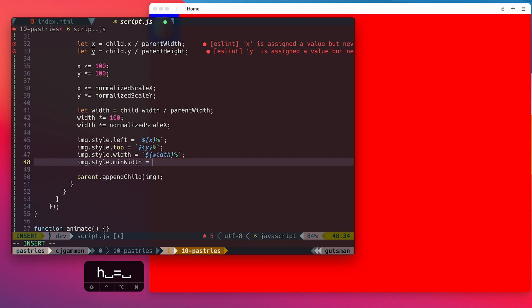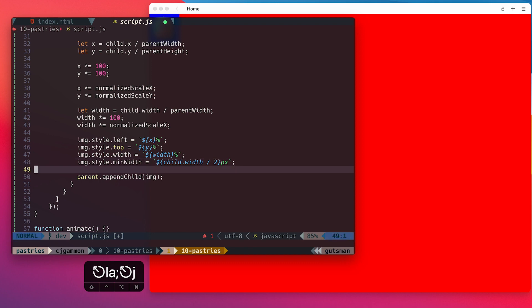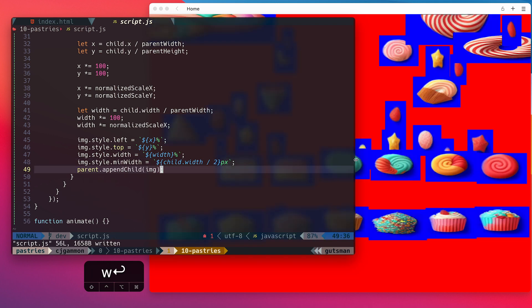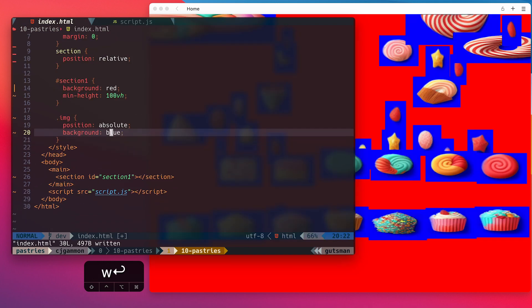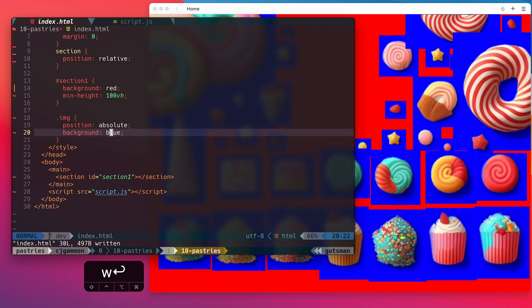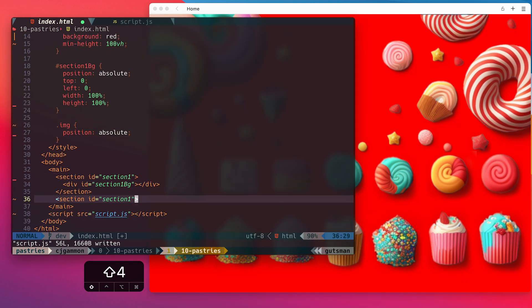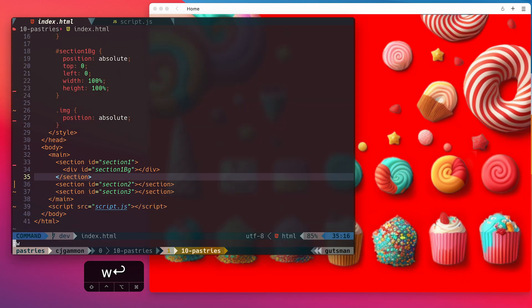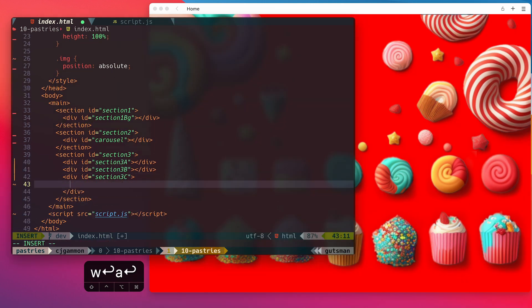We calculate the percentage of its width so we can make this responsive. Then we just set a minimum width so it doesn't get too small and remove the sizing that we had set in CSS. Then we just do the same thing for all the other sections.